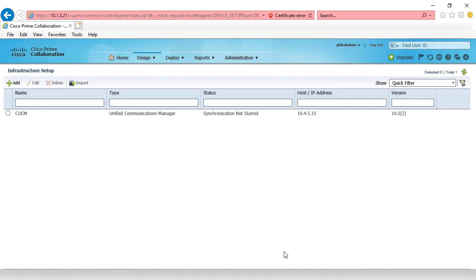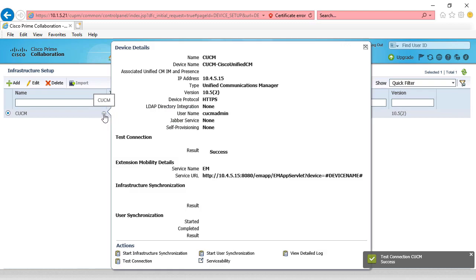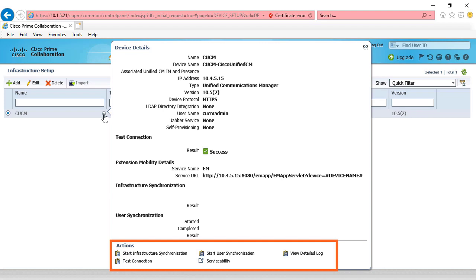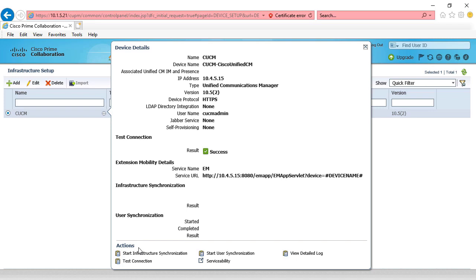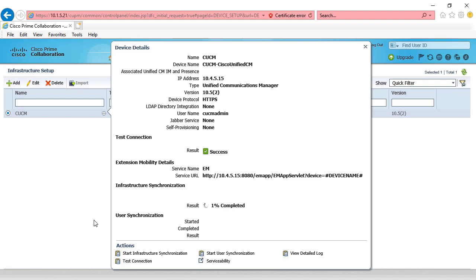Once we get the pop-up that the device has been added, we can select it, and then look for the little icon. Put your mouse over that, and we get the device details pop-up window. At the very bottom, we can test connection, we can start the infrastructure synchronization, and that's what we're going to do in order to make sure that our prime collaboration server is able to communicate and synchronize to our unified communication manager server. Now the amount of time that it takes to synchronize will vary depending on your deployment. Our experience is that it takes about two minutes, so we'll go ahead and give it a few minutes and we'll come back.